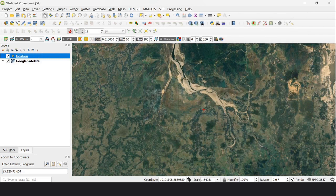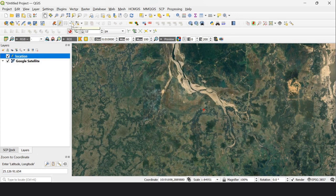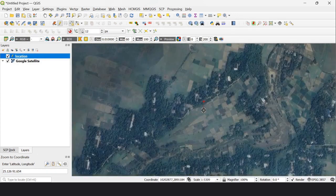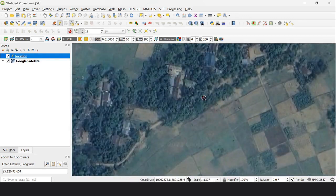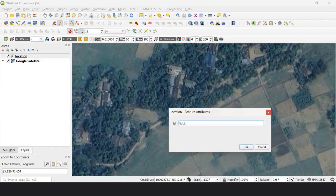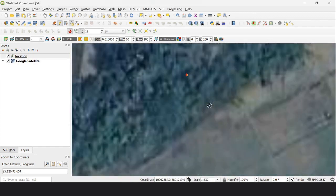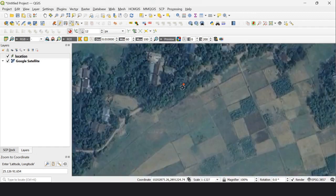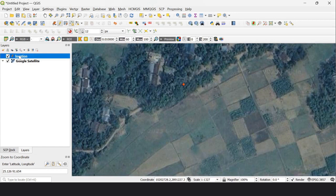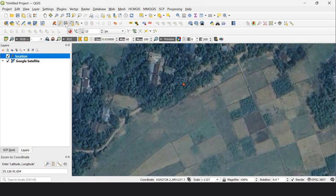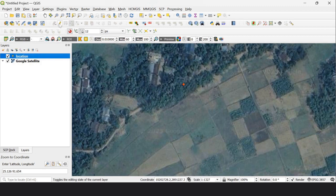Then toggle editing with the yellow pencil icon and select Add Point Features. Click on the location to add a point, enter an ID, and click OK. The point feature appears. You can add your desired number of point features this way, then save the layer edits and stop toggle editing. The shapefile is saved in your desired location.